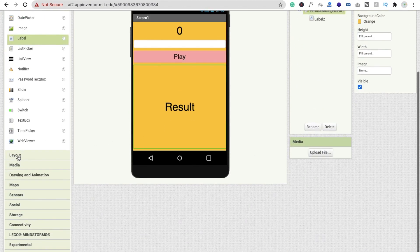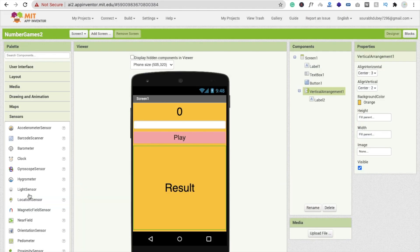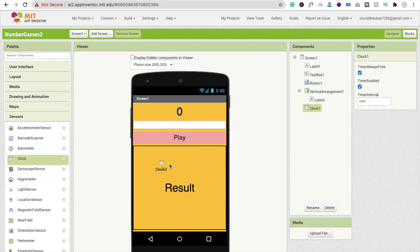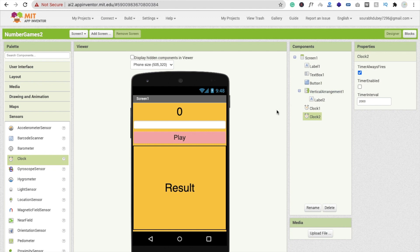Now we need to drag and drop two timers. Go to the sensor option and drag and drop one clock, then another clock. Click on Clock 1, disable the timer, and set the interval to 100. Click on Clock 2, set it to 2000, and also uncheck the timer enabled. That's the overall design — let's go to the block section.